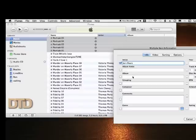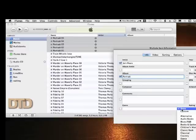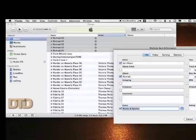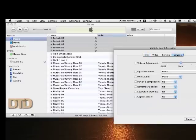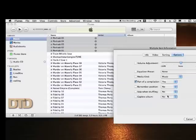I'm going to type in the name of the album, which is called Portrait, no numbers after it. I'll come down here to Genre and I'm going to choose Books and Spoken—you can choose Audiobooks if you want to, but I like Books and Spoken. Lastly, I'm going to come up here and choose Options and I'm going to make this part of a compilation.